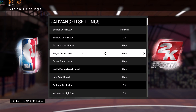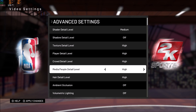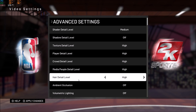Player detail — I didn't see a big improvement here, about 1 to 2 FPS per bracket. Crowd level is decent though — 2 to 3 FPS per bracket, so definitely look at that. Media people is about 1 FPS for 2 brackets, not a big deal. Air detail level I saw 1 FPS per bracket.